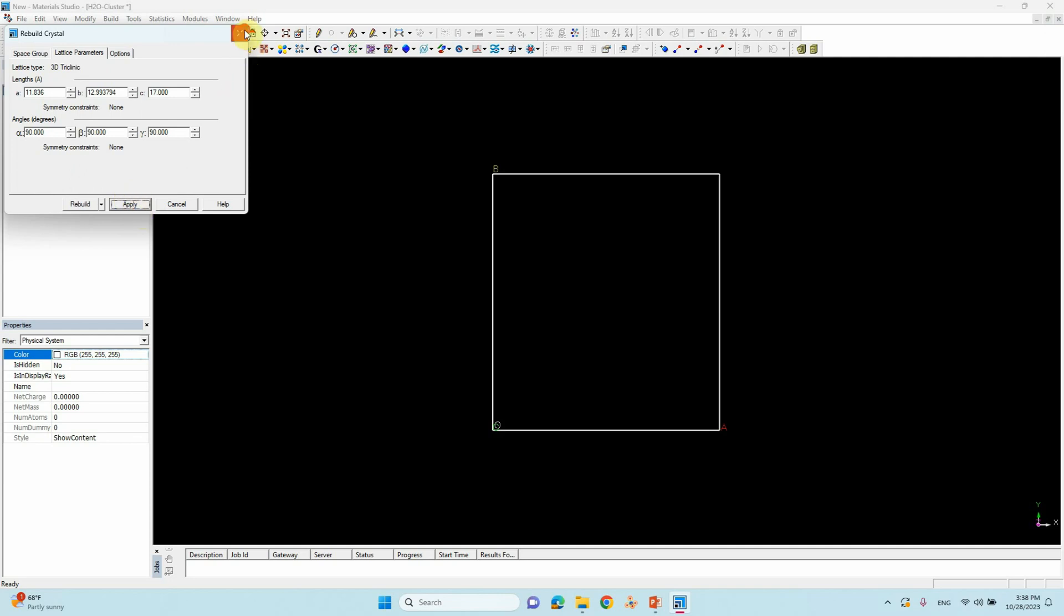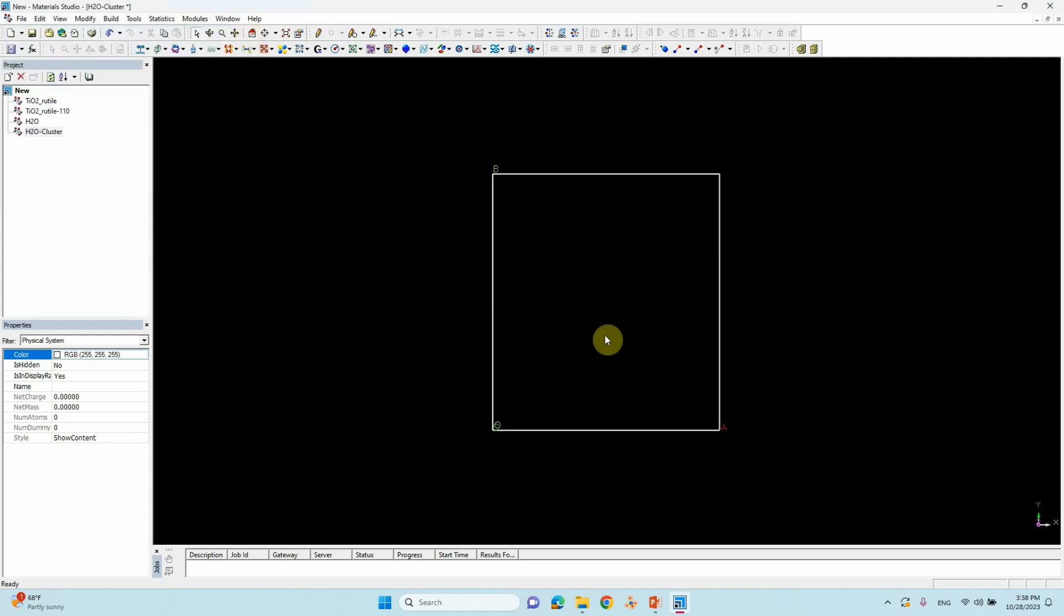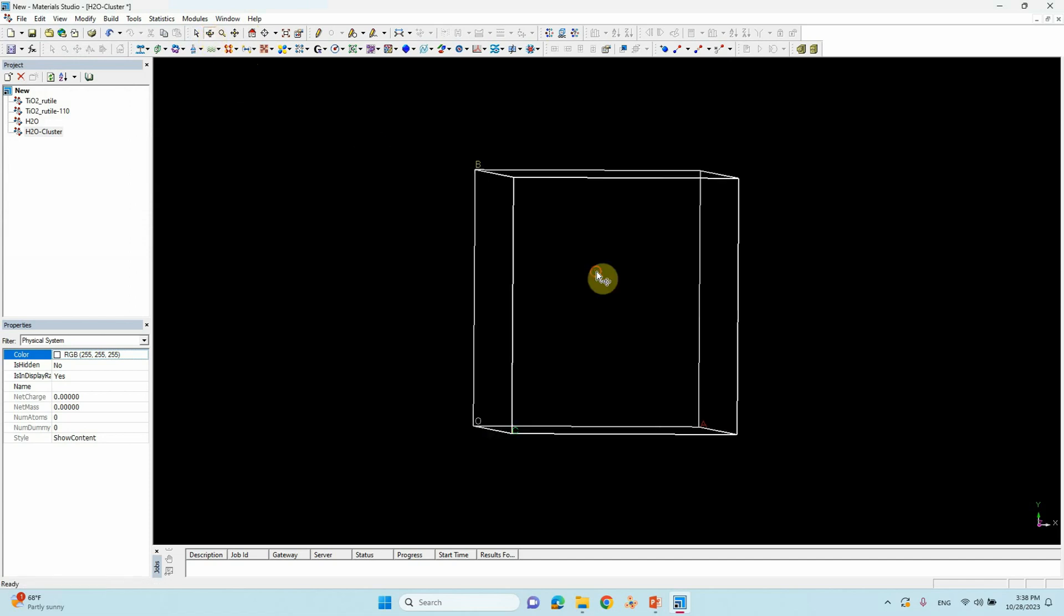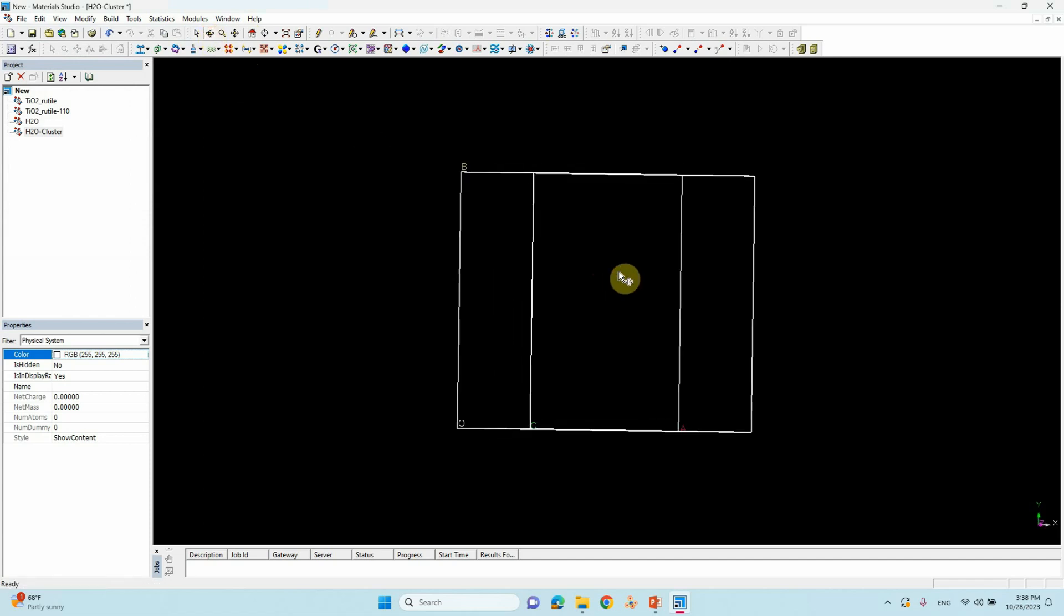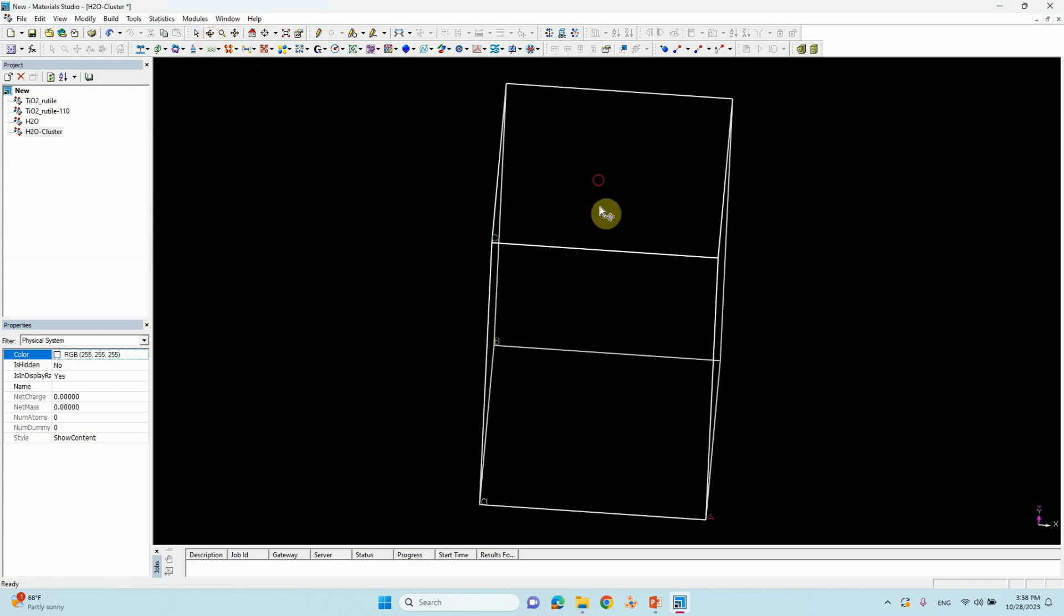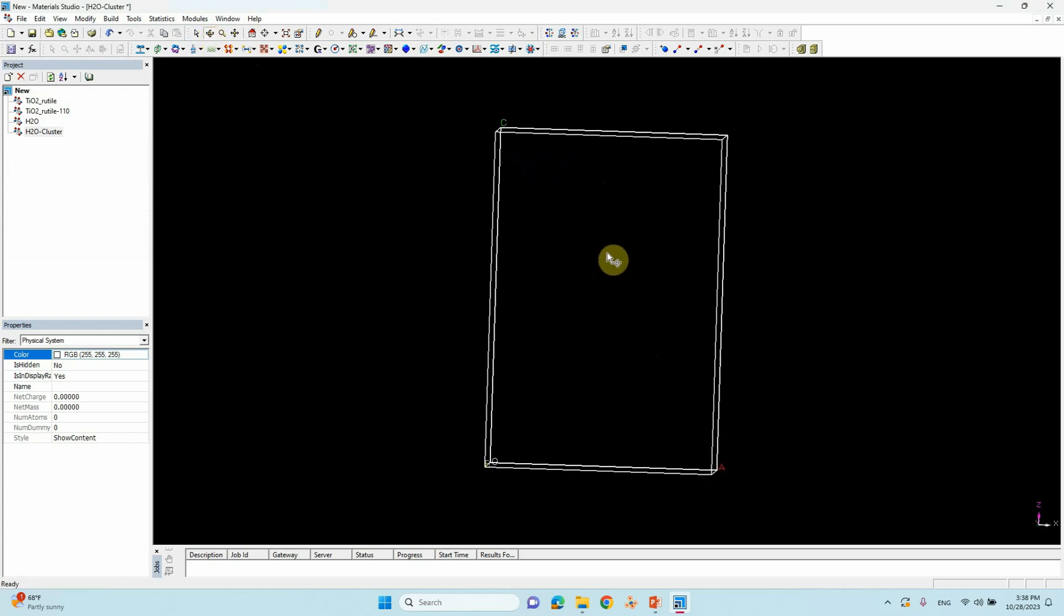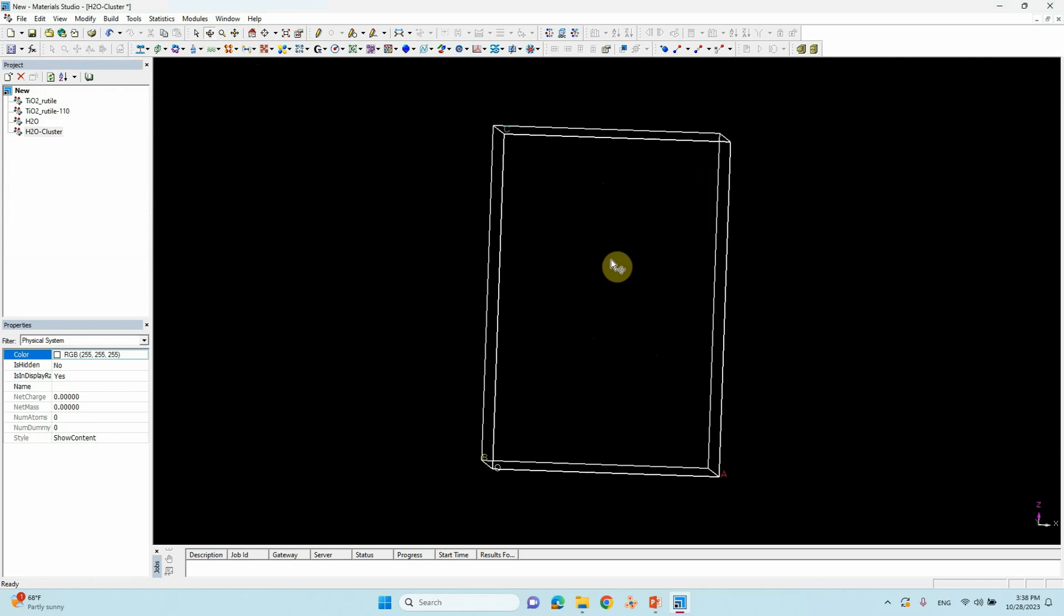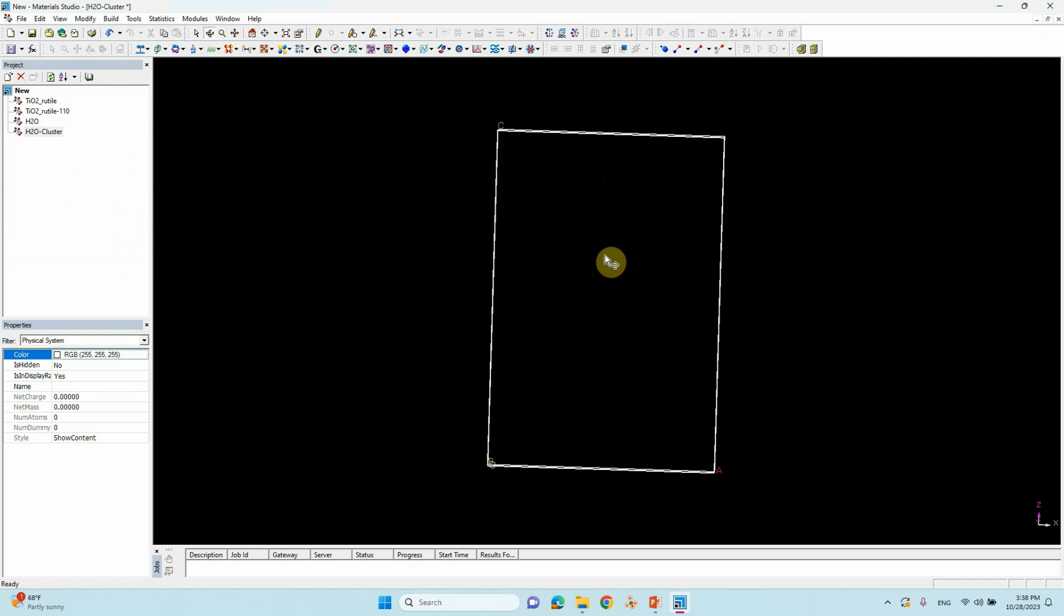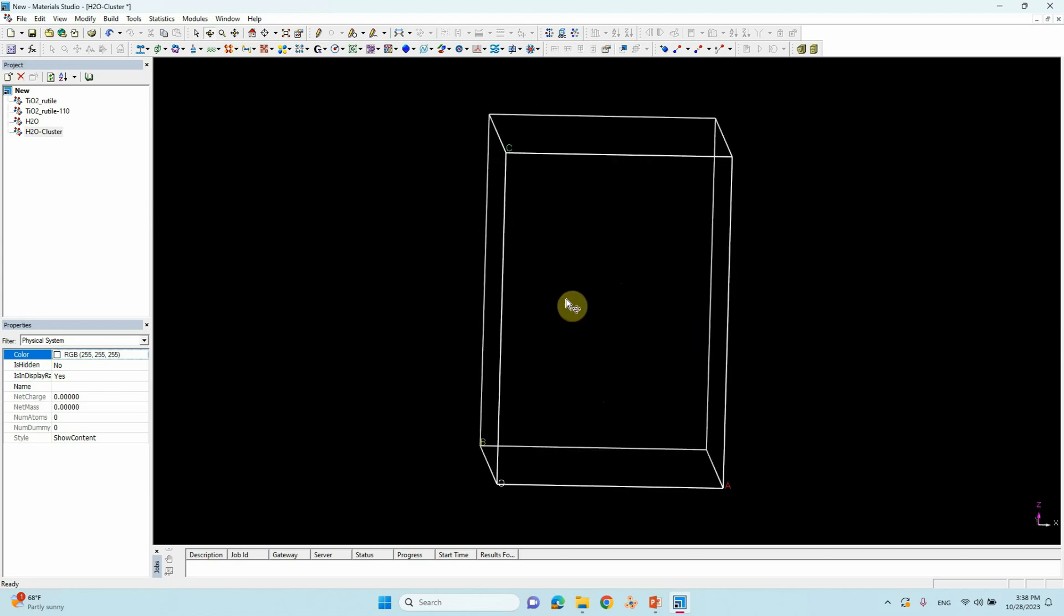So our system is created, our unit cell. This is our unit cell. We are going to add our water cluster inside this cell.